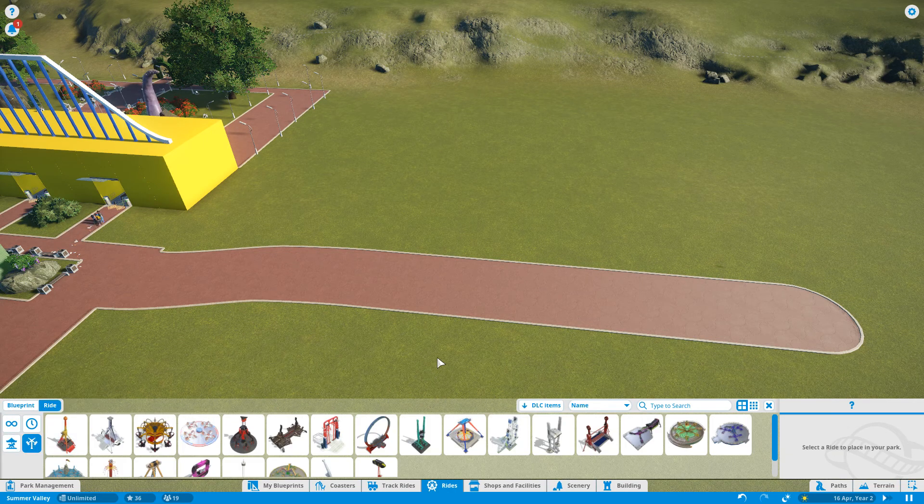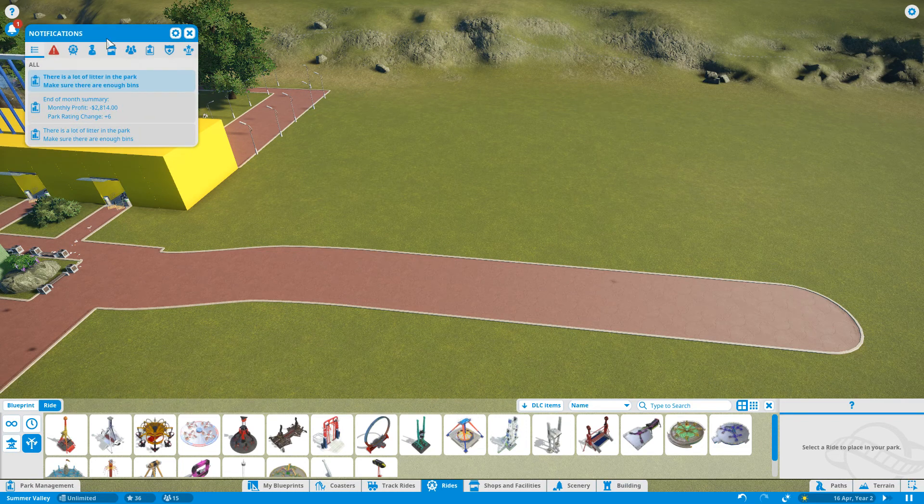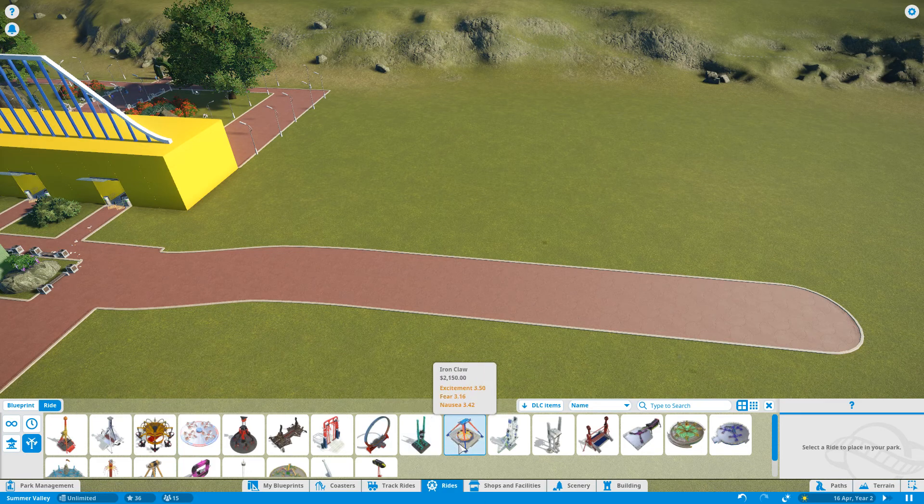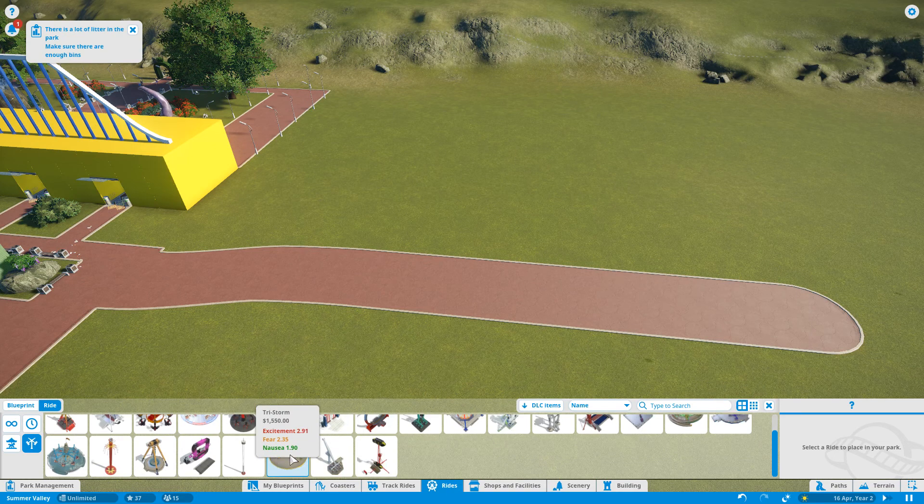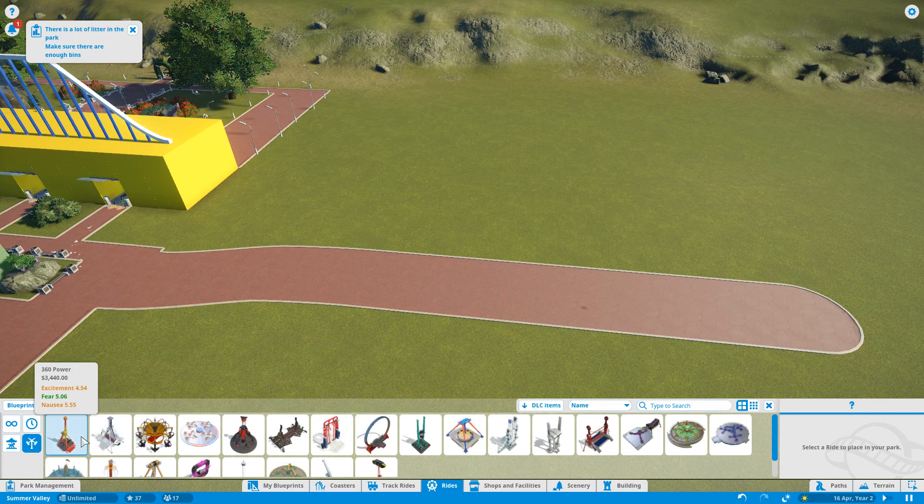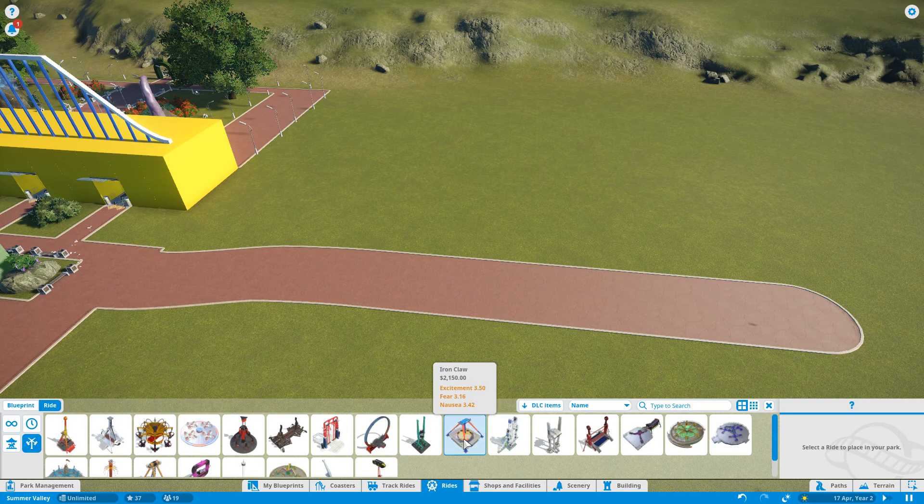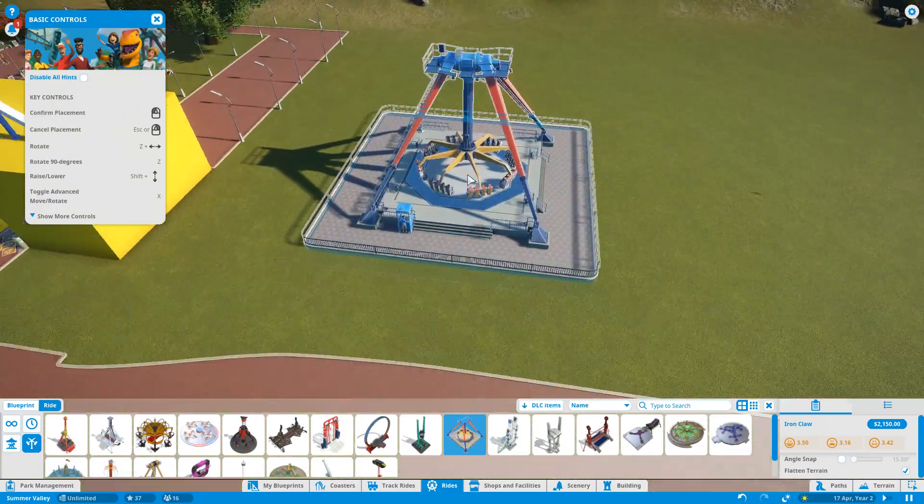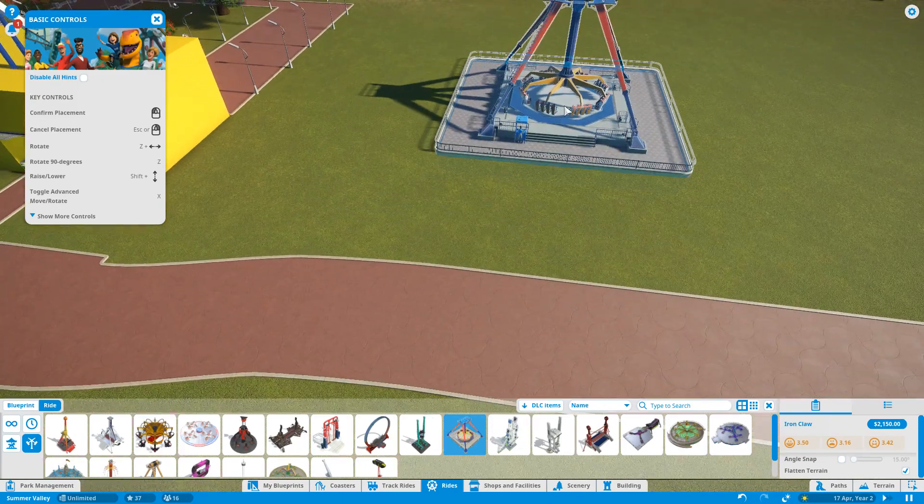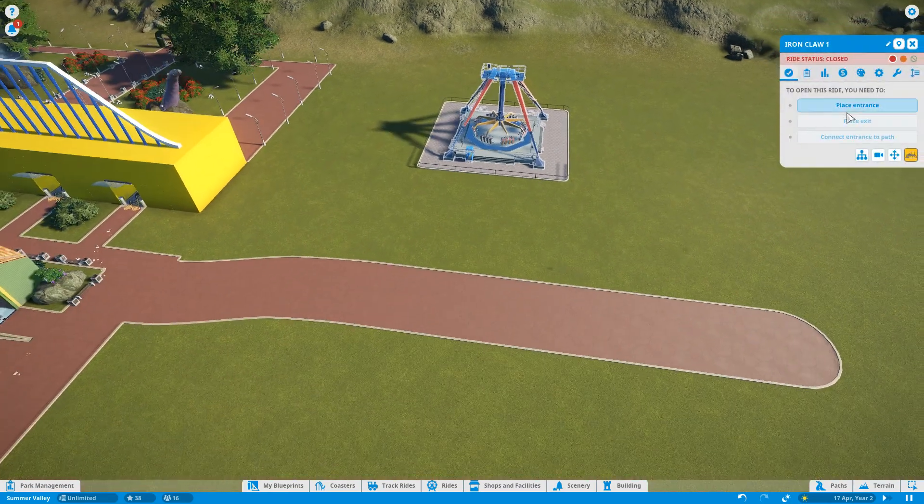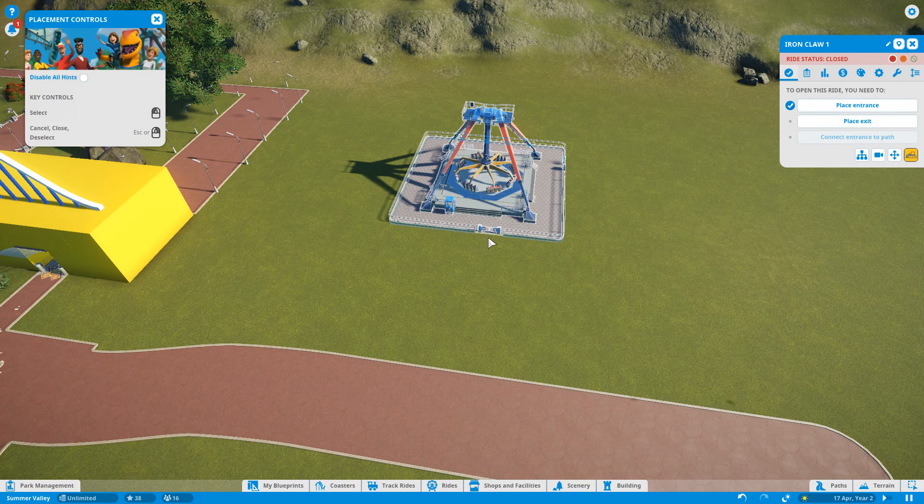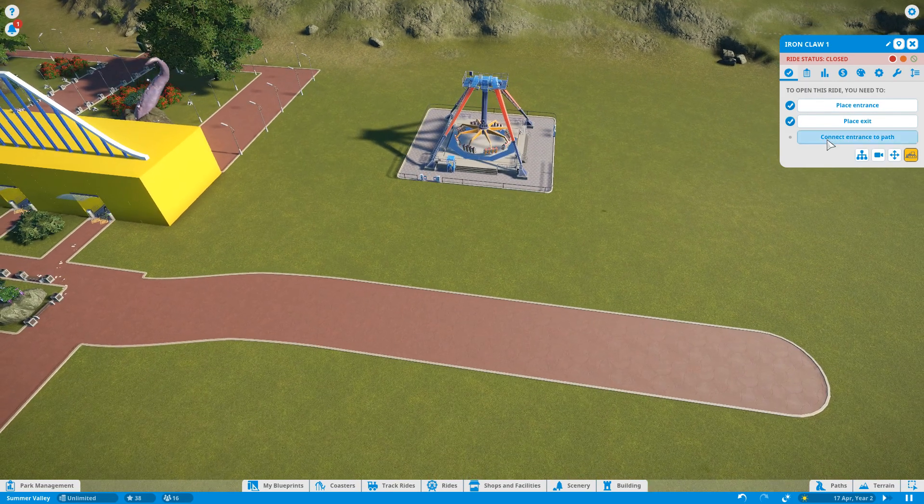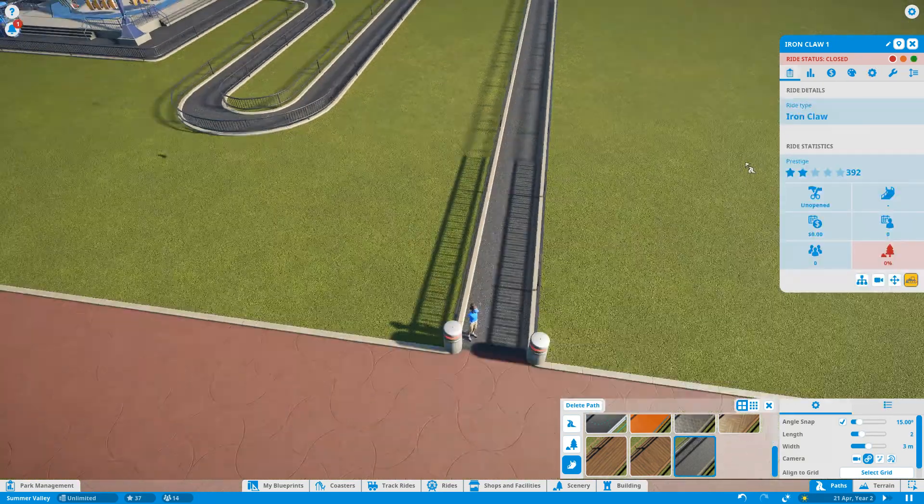Now the ones that people come to the parks for miles and miles away are the thrill rides. So we're going to start with a thrill ride. And really want it to be seen from the park entrance so people go wow that looks awesome as they come in. So what thrill rides do we have? What's the Iron Claw? I haven't seen this one before. I think this is a new one. Hey that looks neat. Yeah we'll have that there. Have the entrance here. The exit like there. Just connect the entrance to the path. Okay. There we go.